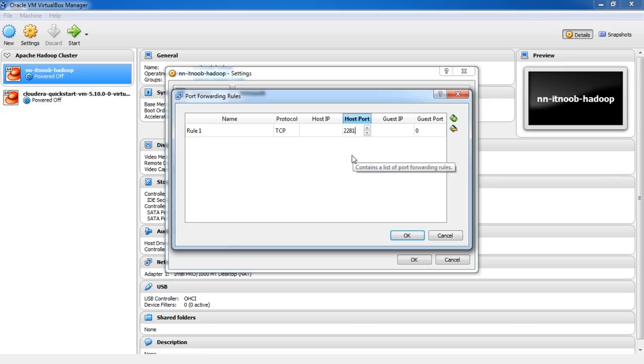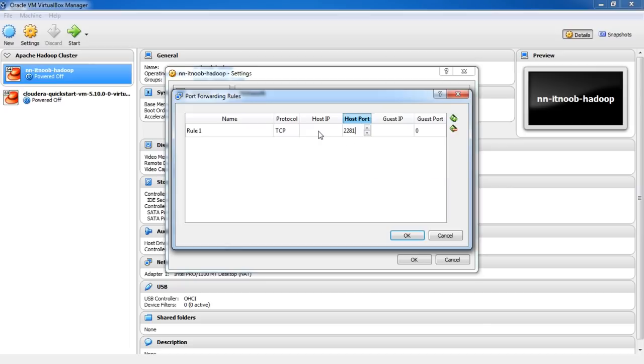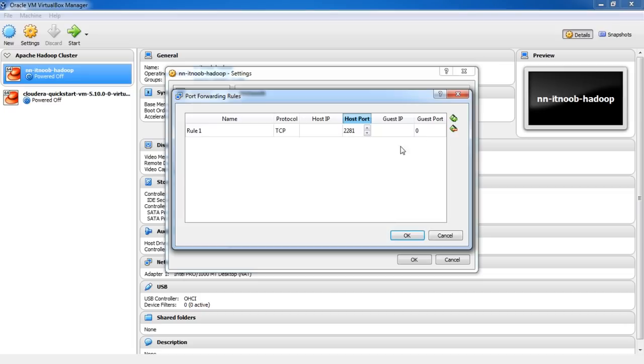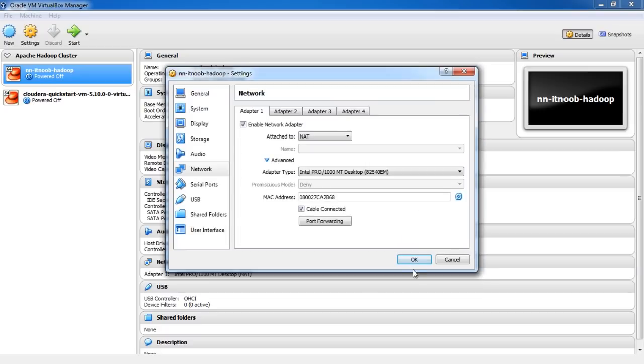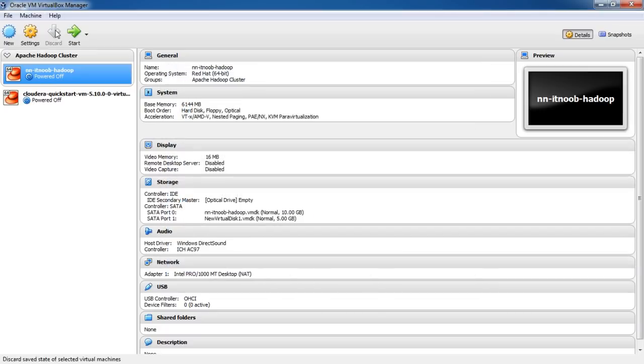However, make sure that no other servers on the host is using this port since it will create conflicts. Leave the host IP blank, which means it will accept connection from all IPs. Second, on the guest port, put port number 22 which is for SSH and click OK. Let me launch my VM now.